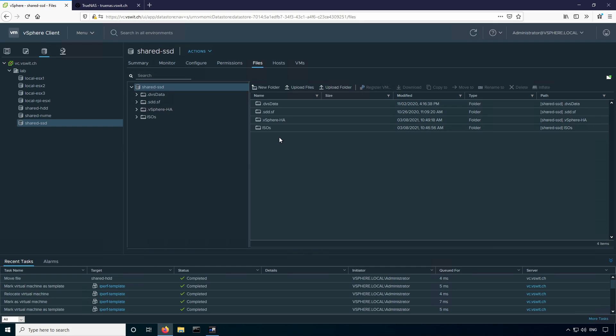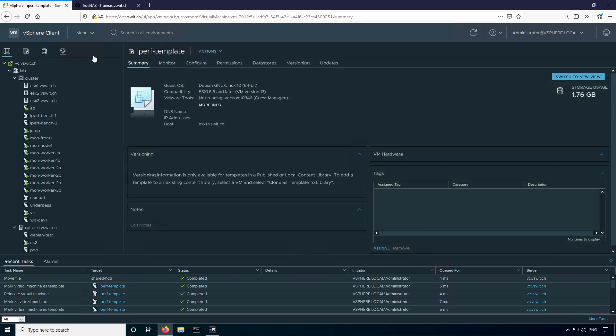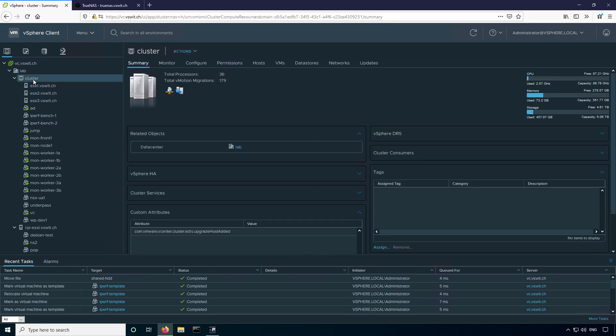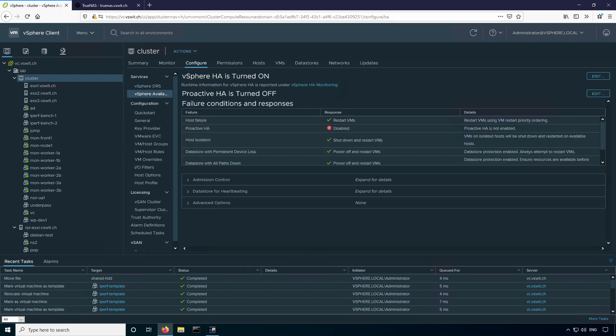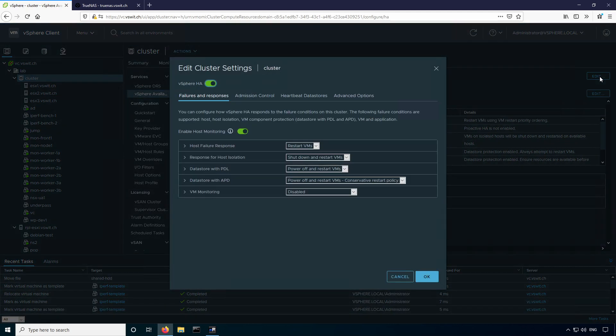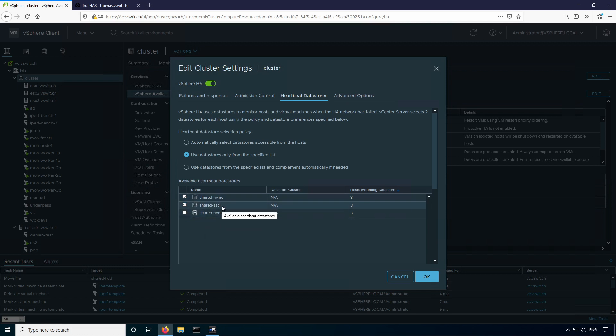So in this case, the only thing I really see here that I need to deal with is the vSphere HA folder. So I'm going to go back to the hosts and clusters view, and we're going to check the HA configuration for the cluster. If I go to the configure tab and vSphere availability, you can see HA is turned on. If I go to edit, we'll go to the heartbeat datastores tab. You can see I have two datastores selected right now for HA heartbeating, shared NVMe and shared SSD. So that's why that folder is located there. So I'm going to uncheck shared SSD and I'm going to change it to shared HDD instead so that we still have two selected and hit OK.